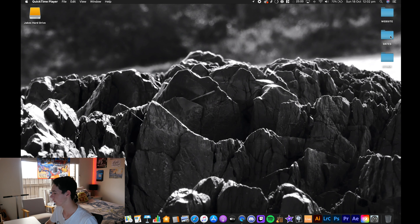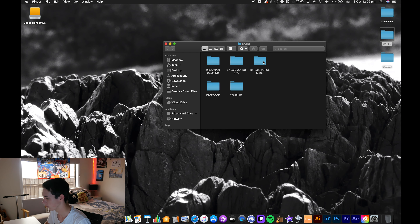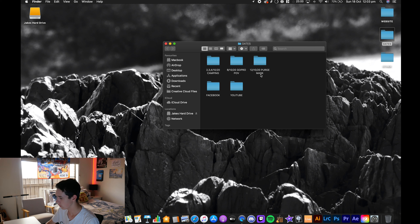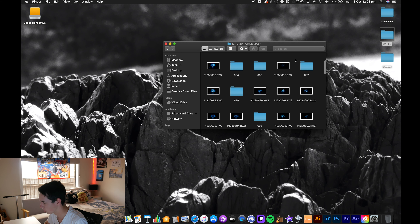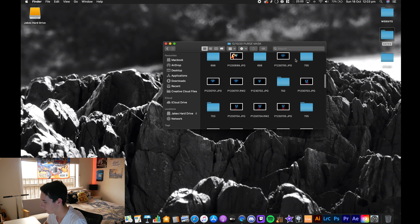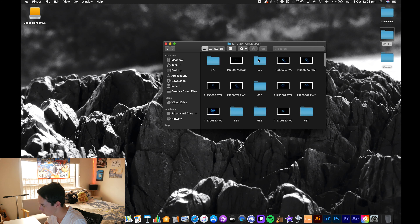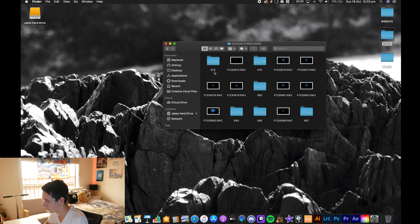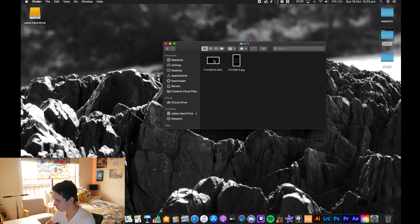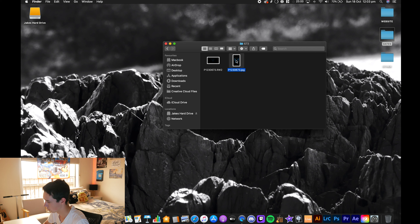The first thing I do is make a folder with the date and then a little description of it. I import all the photos straight away and make folders — the last number here is 674. I make a folder, put the original image straight in, then do the edit and put it straight in next to it.